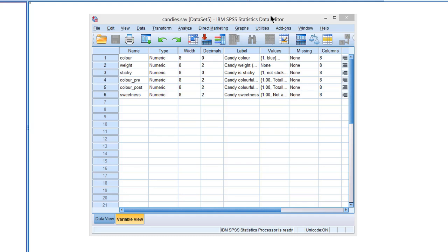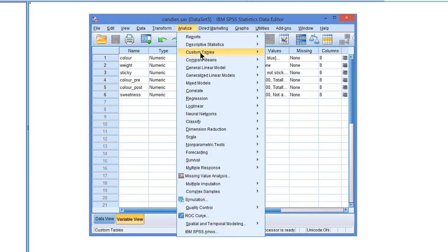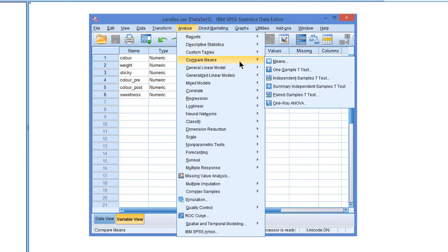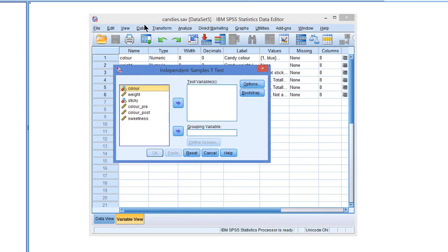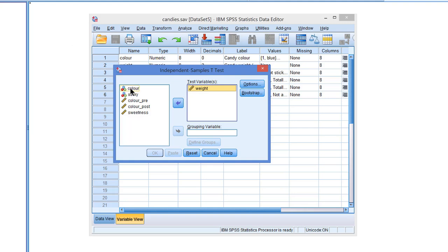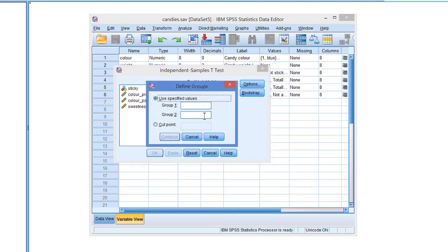I'm going to do an independent samples t-test, but now I'm going to do it with bootstrapping. So let's go to the independent samples t-test. Here it is. I want to compare Candies with respect to their weight, so I'll use the weight as the test variable. And I want to know whether red Candies are more heavy than yellow Candies, so I'll use color as the grouping variable and define the groups.